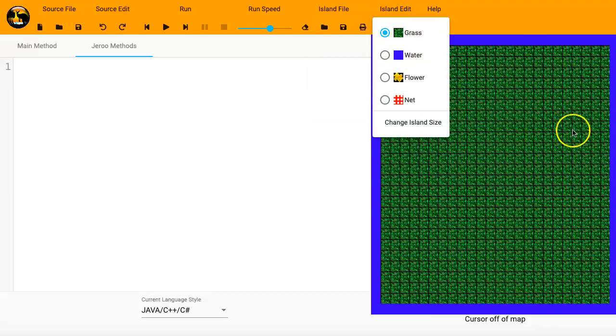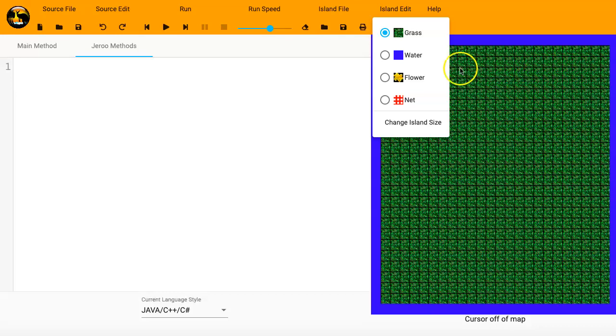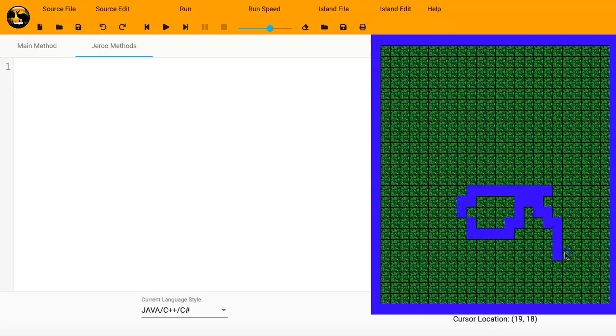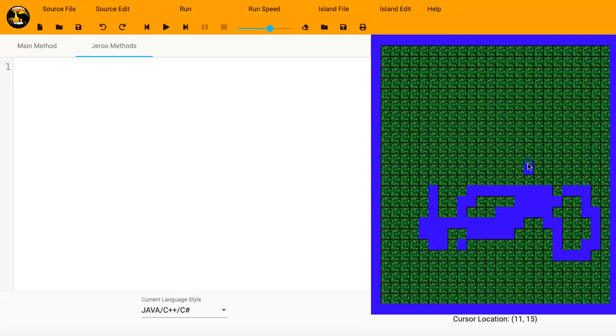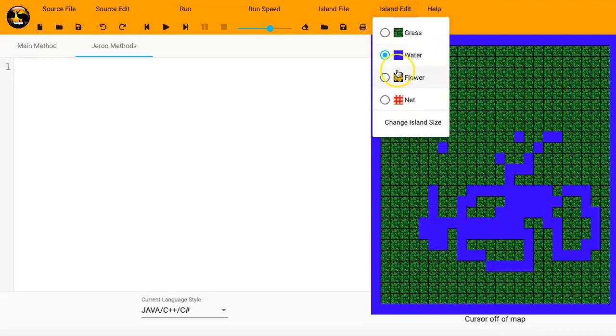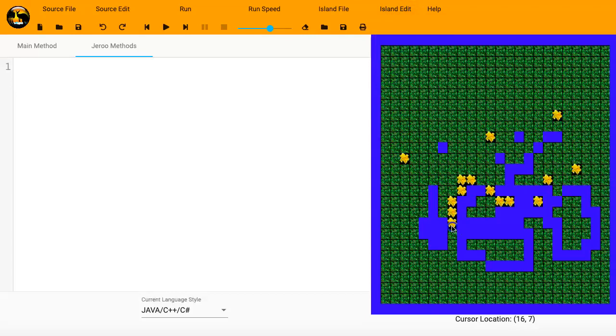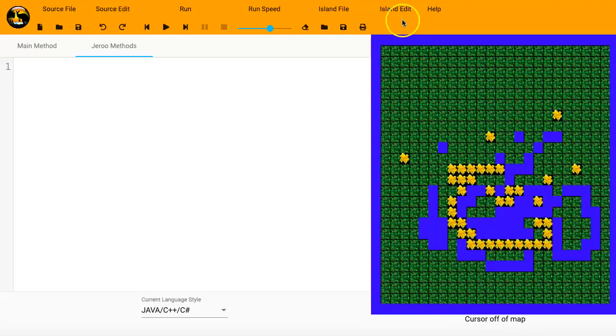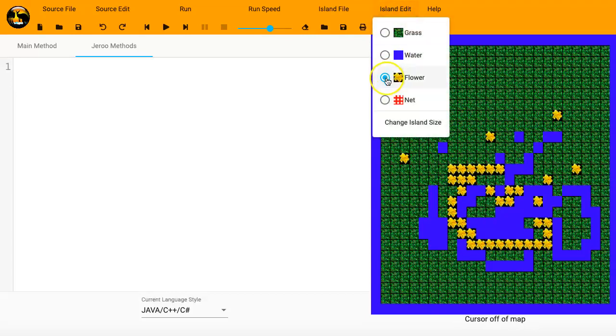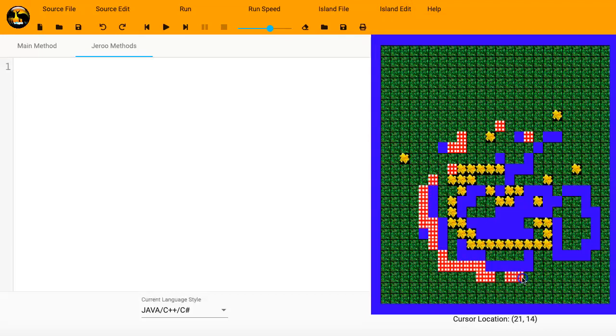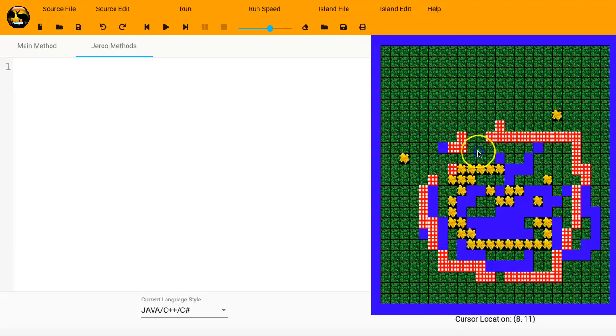This is the Jeroo Island, where your Jeroos hop around and do different things. It's already got grass everywhere, but if you want to, if you click the water, then you can start clicking around. Single click or click and drag. For water, flowers. You can put flowers at different locations. Single click or click and drag. The same thing with nets.